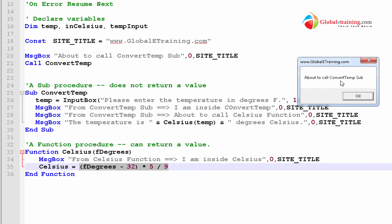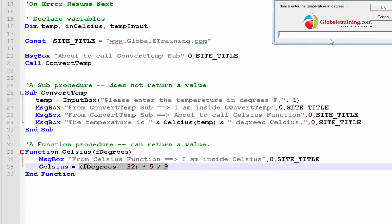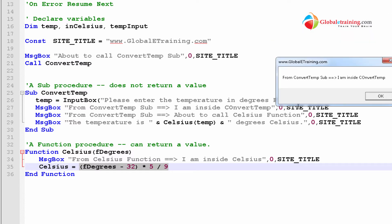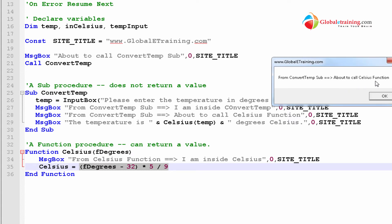After about to call convert temp sub, that's coming from line 29. And then it says, enter the temperature in degrees Fahrenheit. That's coming from 26. So, 20 to 26. 26 is inside the sub procedure. Then it says, I'm inside. So, that's the line number 27. And, it says about to call Celsius function. That's 29. Sorry, 27.